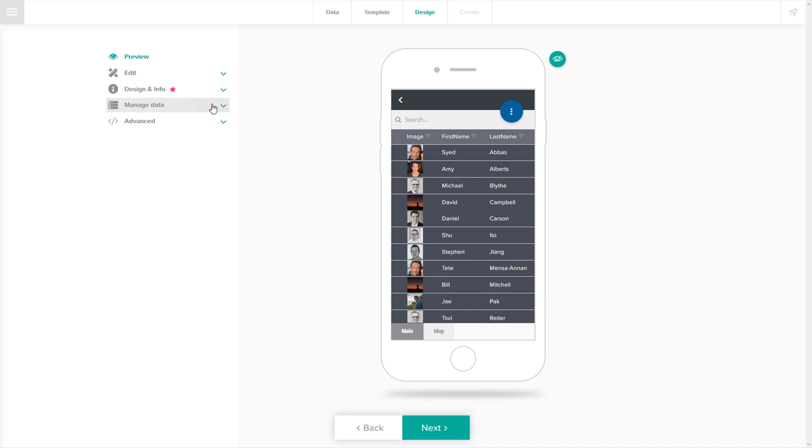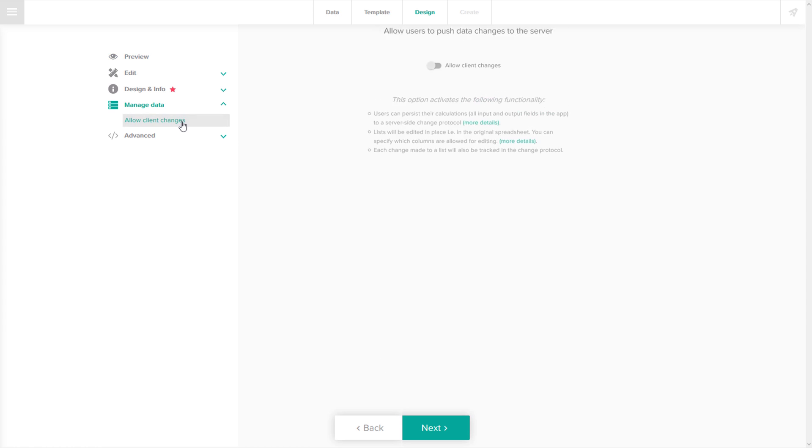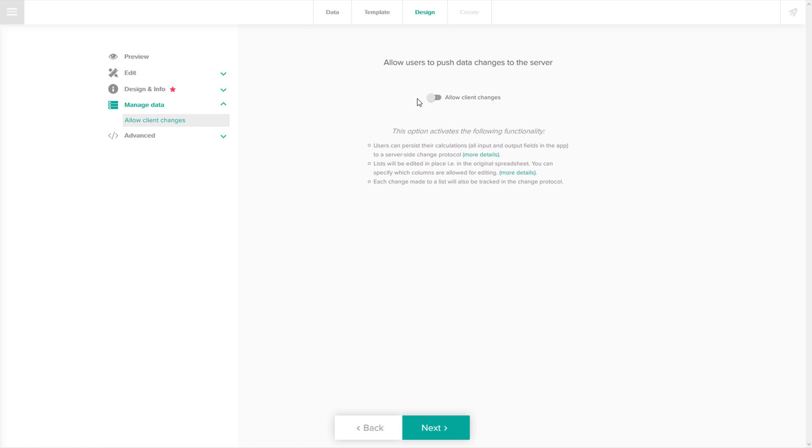Now enable users of the app to change the data directly from their mobile devices by allowing client changes.